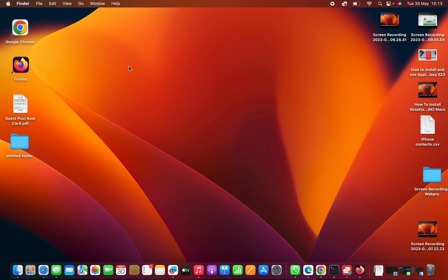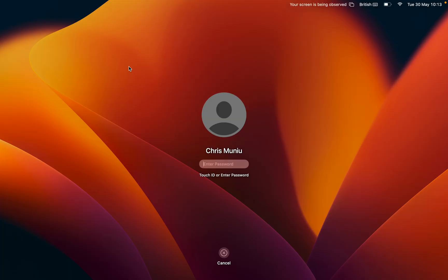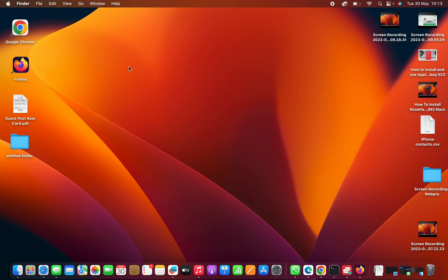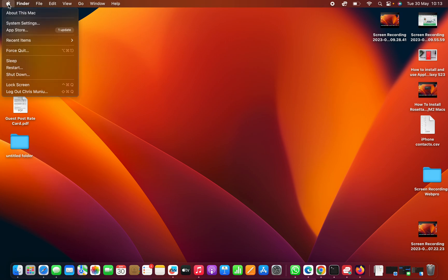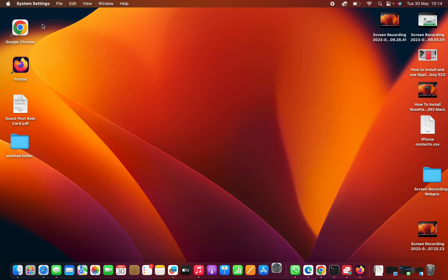Make sure you log in with the admin account, and then click on the Apple logo in the top left corner and select System Settings.